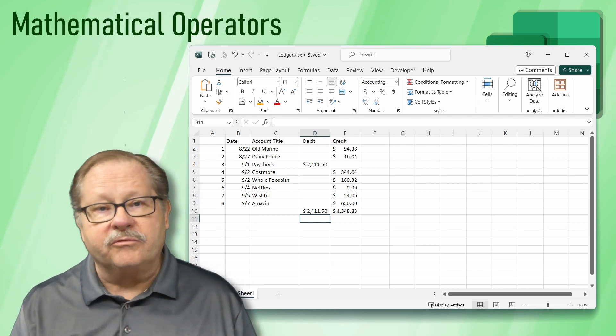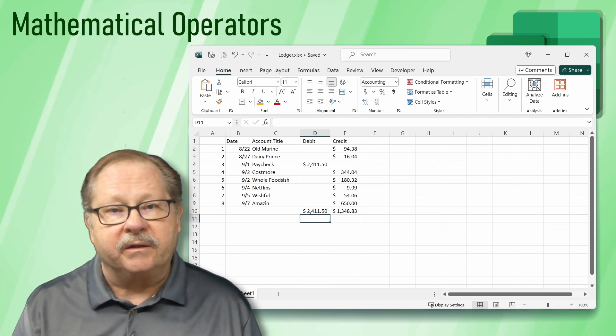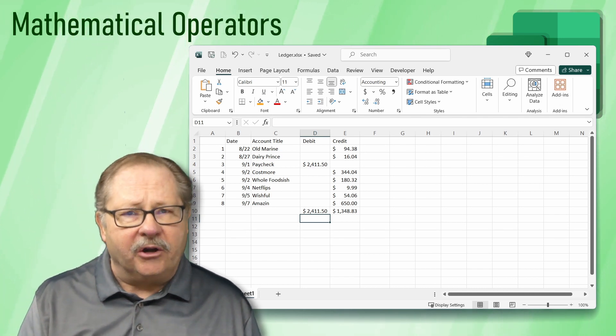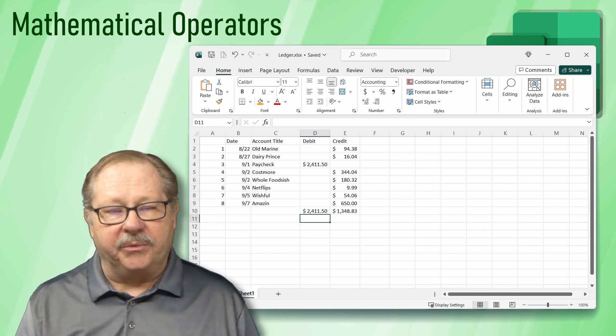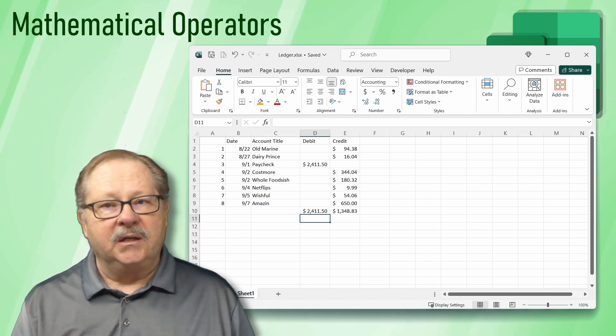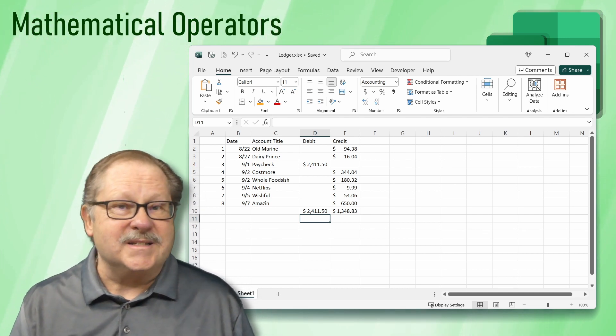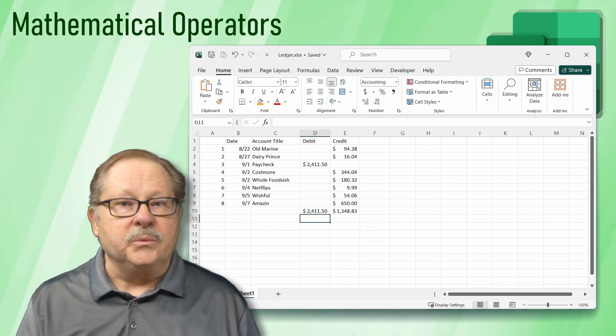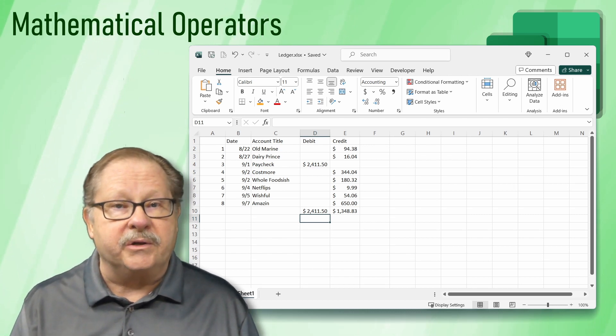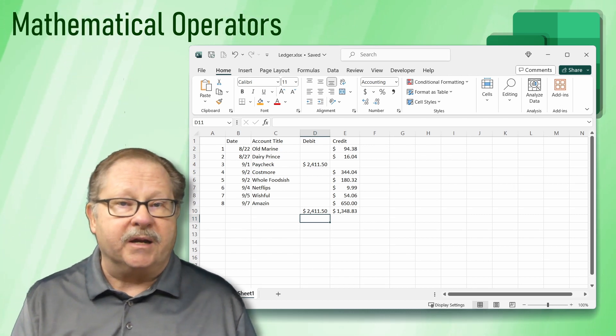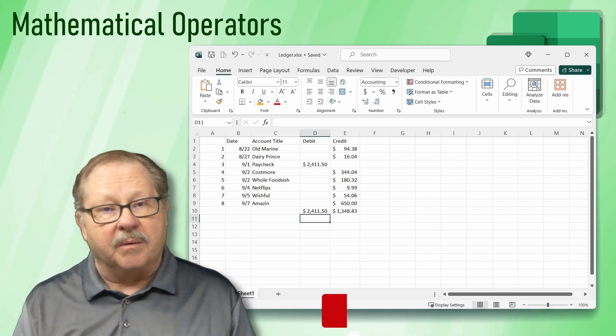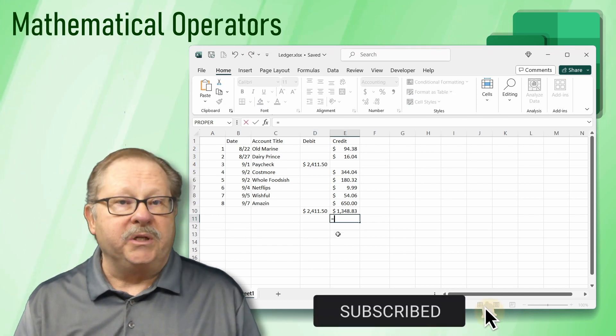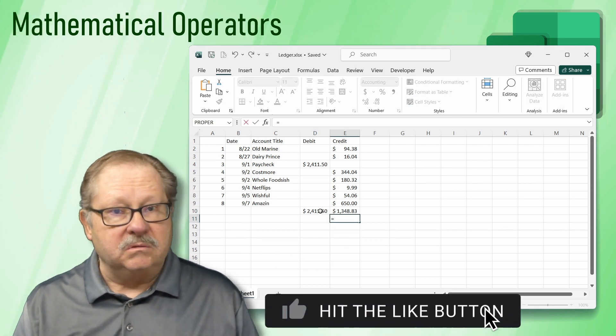We have one more formula to write here. Let's see how much money is in our account at the end of the period. Instead of using a function like SUM, we can do simple math operators. We want to subtract the credits from our debits. So we type equals.